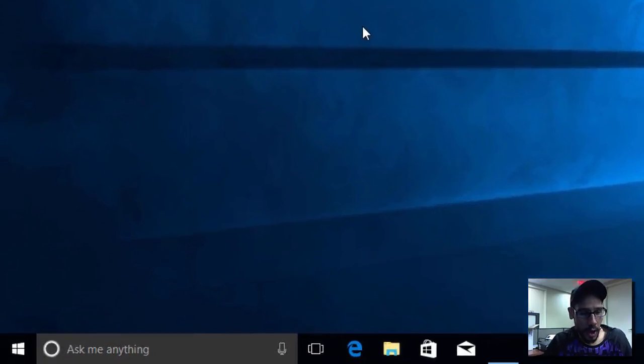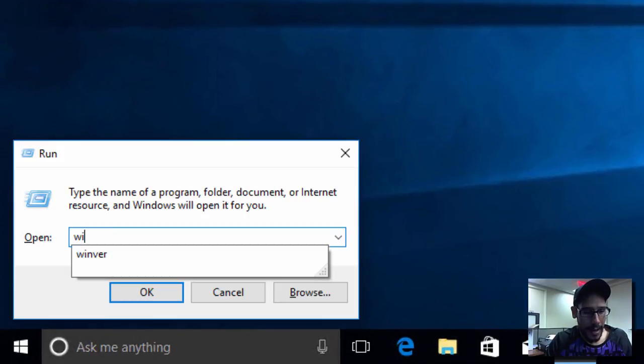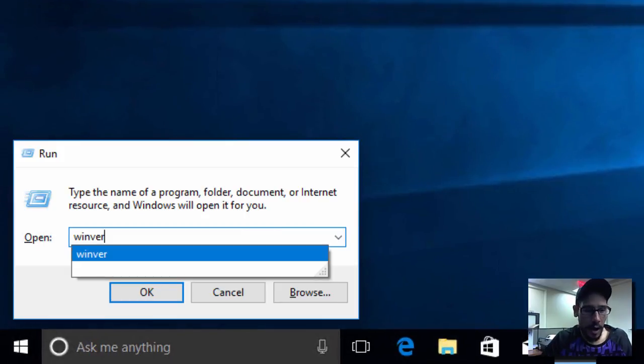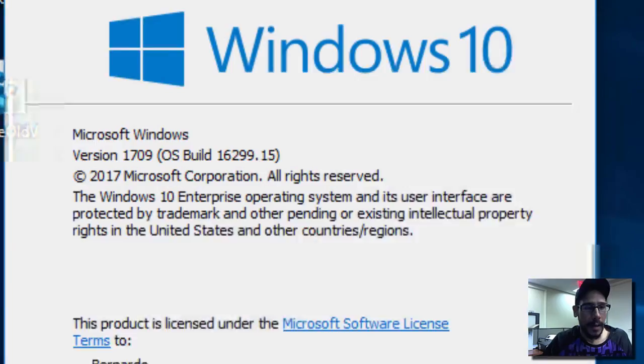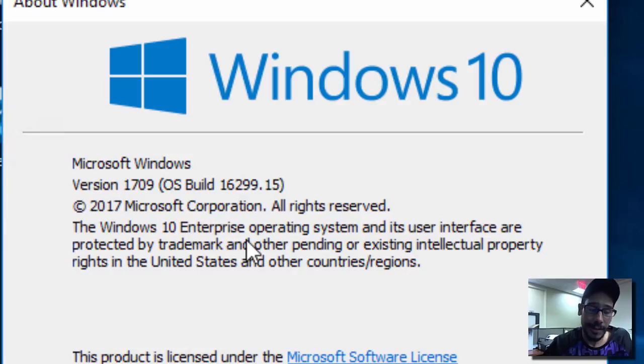I'm going to do a Windows R and do a WinVER. This machine is version 1709.